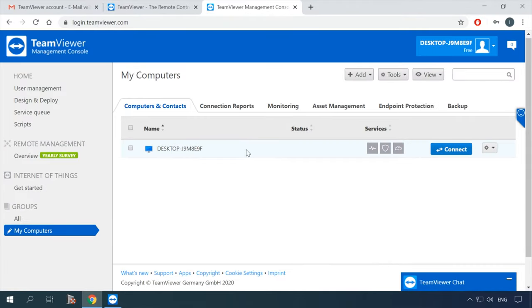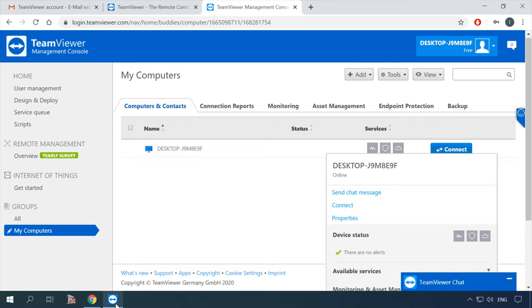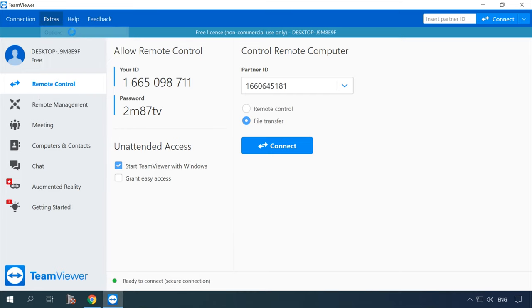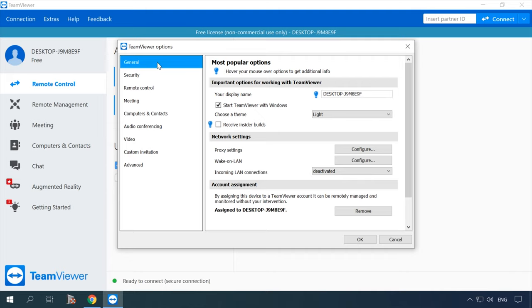From the browser, you can see if the remote computer is online and access it if it is active. To save yourself the trouble of starting the program every time, you can check the option for starting it with the operating system: Extras > Options > General > Start TeamViewer with Windows.